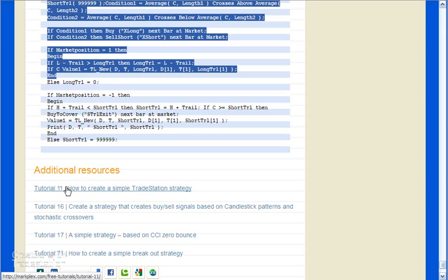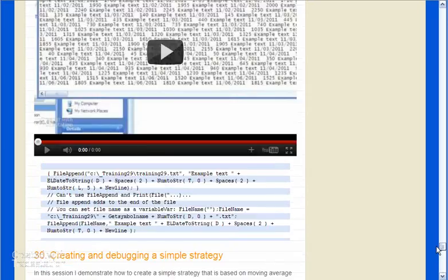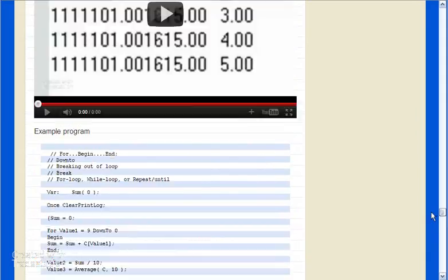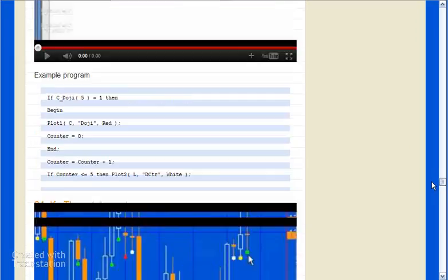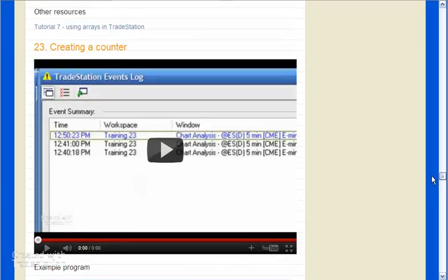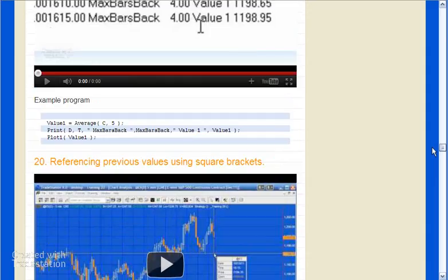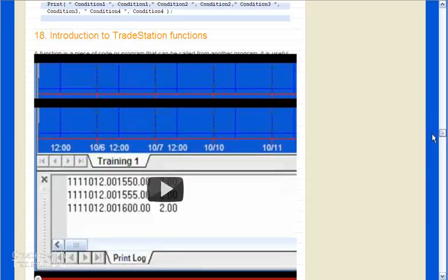As I say, there are 30 lessons, some of them combined into one video, and in many of the cases I include example programs and links to other tutorials.